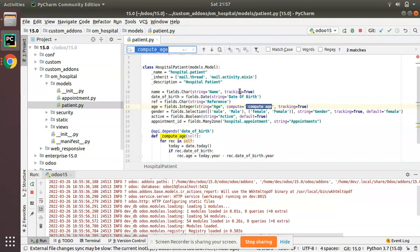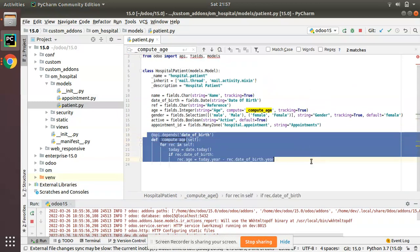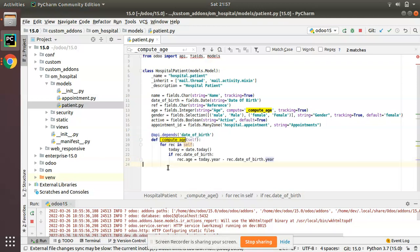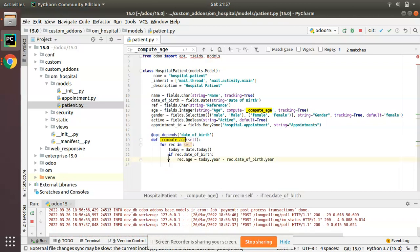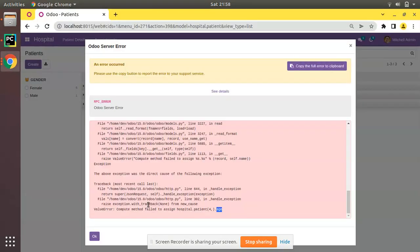And if you check that function, so this is the compute function which is responsible to compute the value to this field. So here you can see we have an if statement. So what if that if statement is not executed? Here you have an if statement saying if there is date of birth for the patient we are computing the age. What if there is not date of birth? What system has to do? Right now system is not aware what it has to do when there is no date of birth provided. So that is why you can see compute method failed to assign. The method is failing where there is no date of birth.